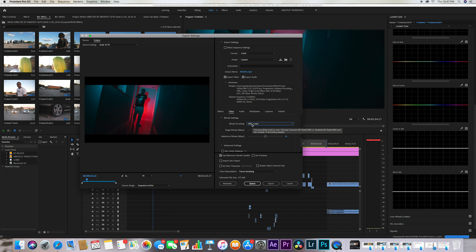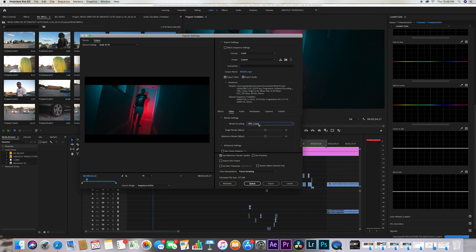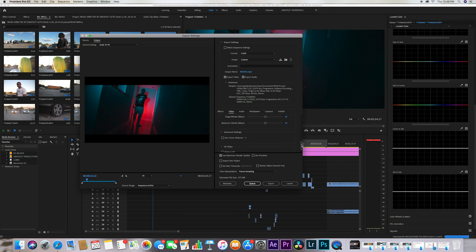So I want you guys to pick the encoding as VBR 2 pass and I want you to have your target bit rate as 32 and I want you to have your maximum bit rate at 32. And you want to check use maximum render quality.